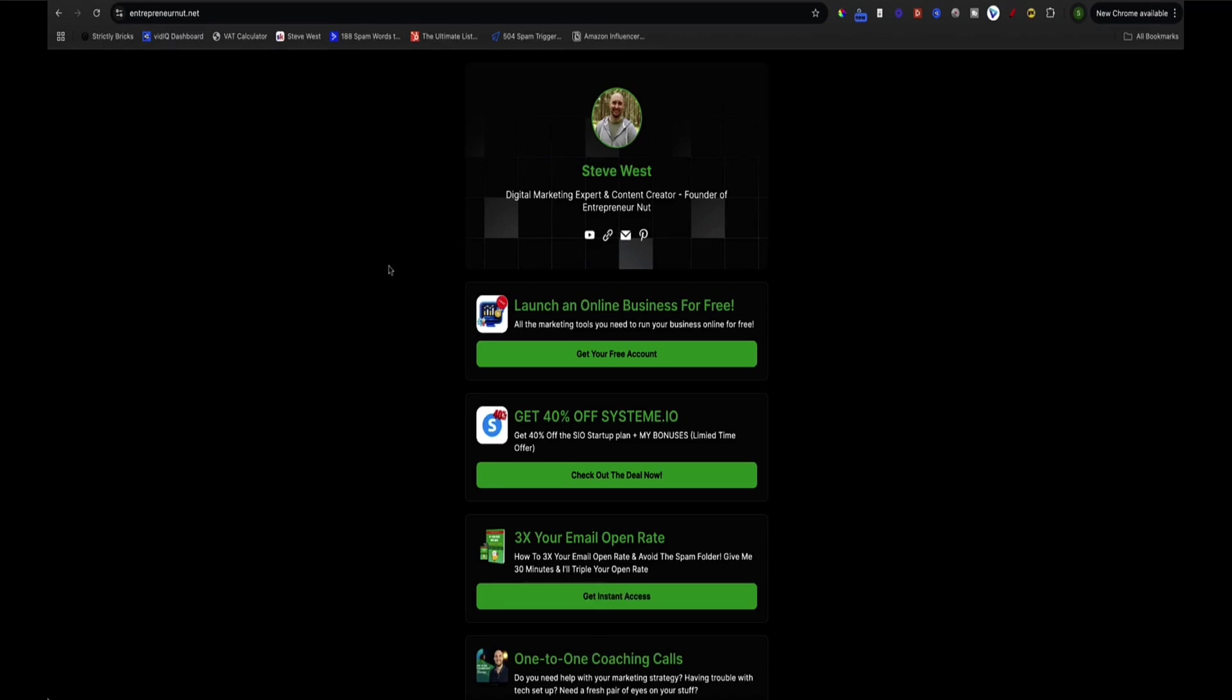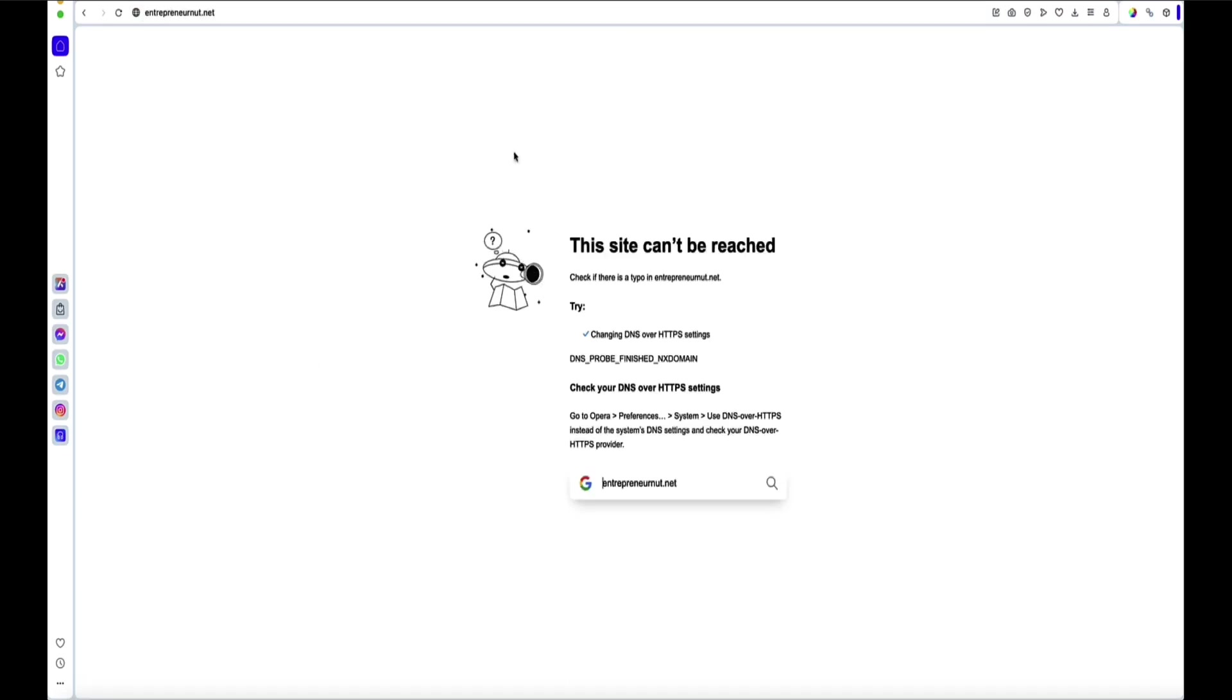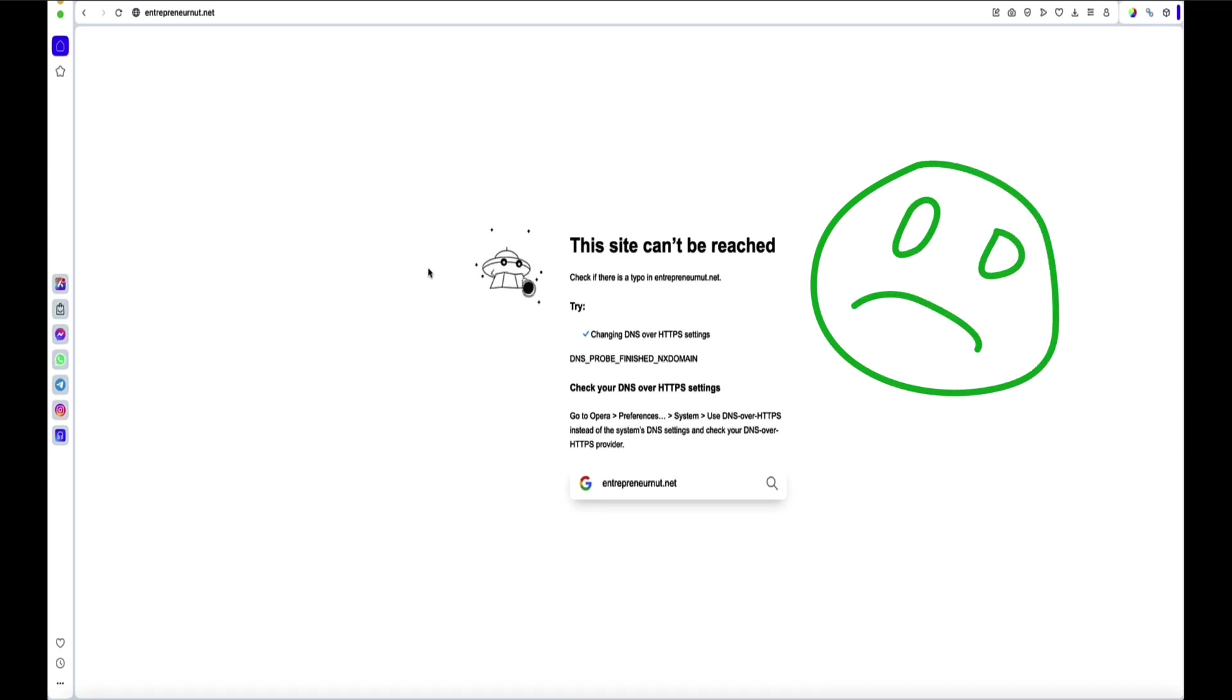So now just to show you the issue, I'm going to use Opera browser because I don't want to clear my cache right now in Chrome. But now if we go here and I enter the domain again, you'll see an error page. Now this is the problem.